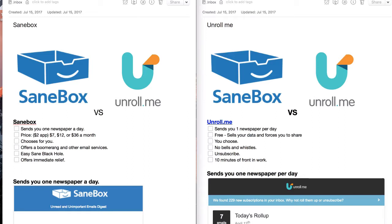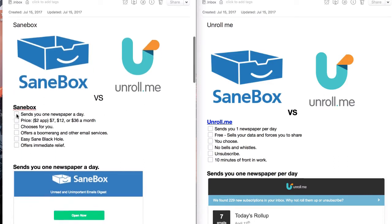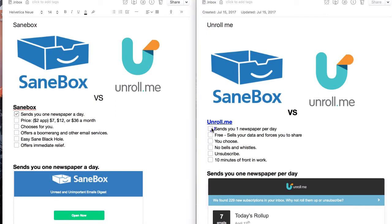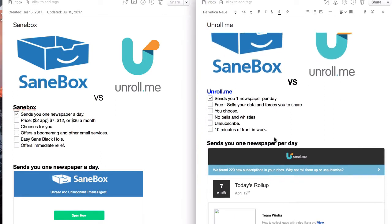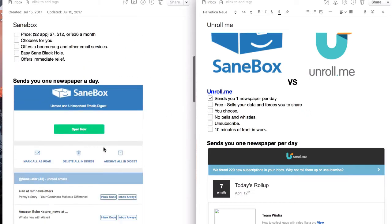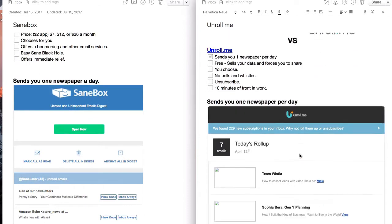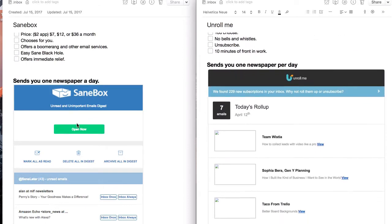The first is how they work. They both send you one newspaper a day. I say newspaper instead of newsletter because it takes all of your newsletters and piles them all together and then sends you one email. So it seems more like a newspaper than a newsletter to me. And this is what they look like.